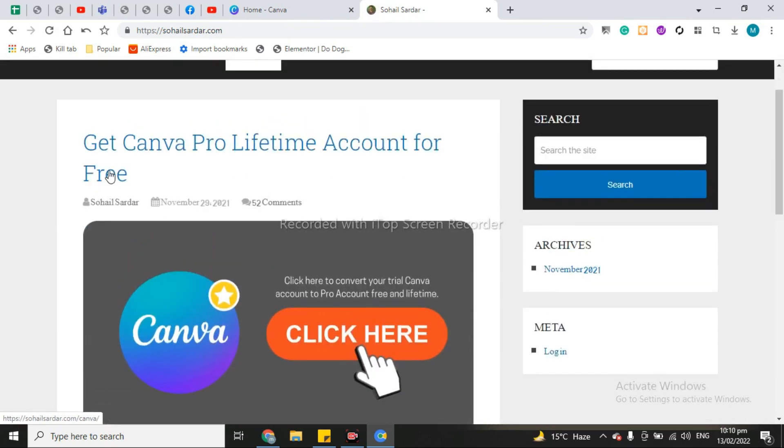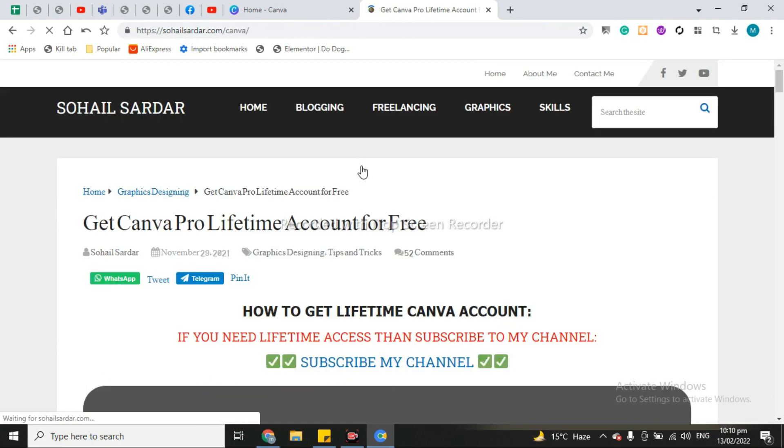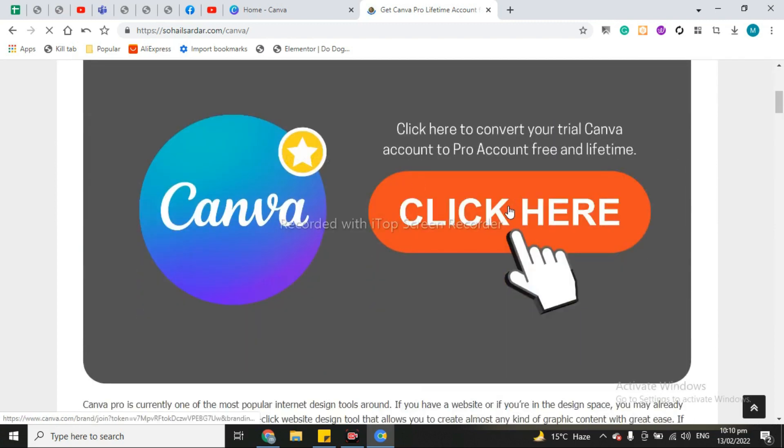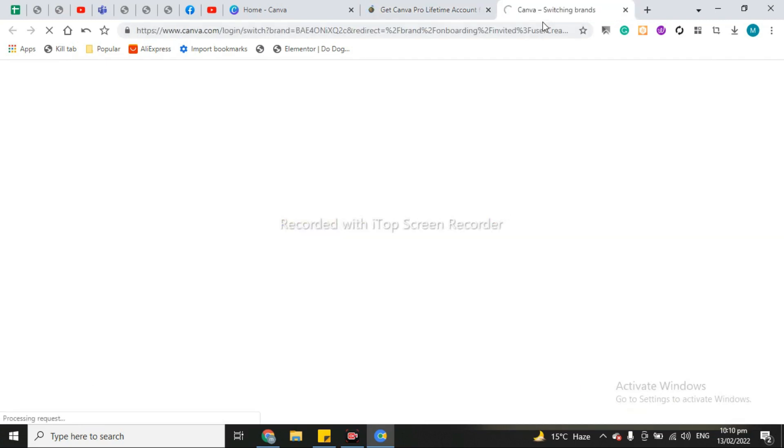You can see get Canva Pro lifetime account for free, simply click here. And again click here, Canva joining switching brands.